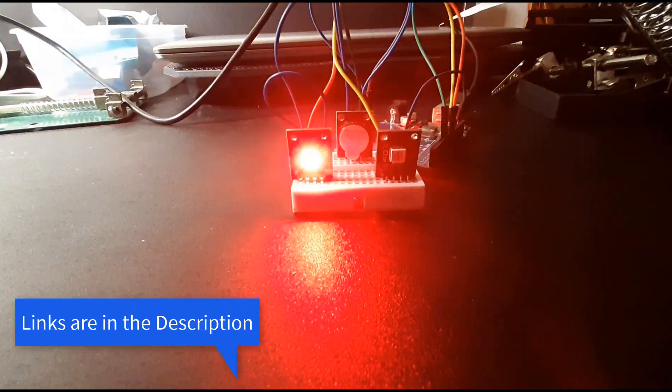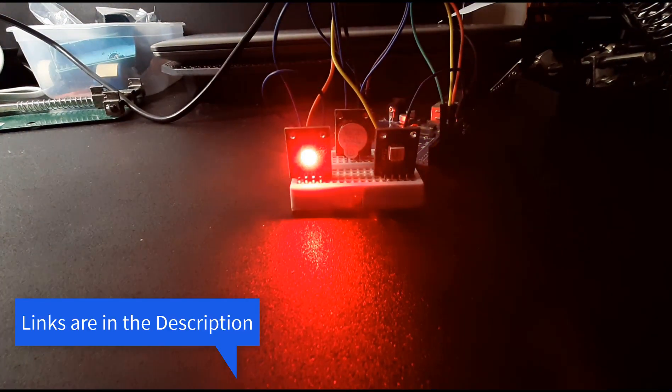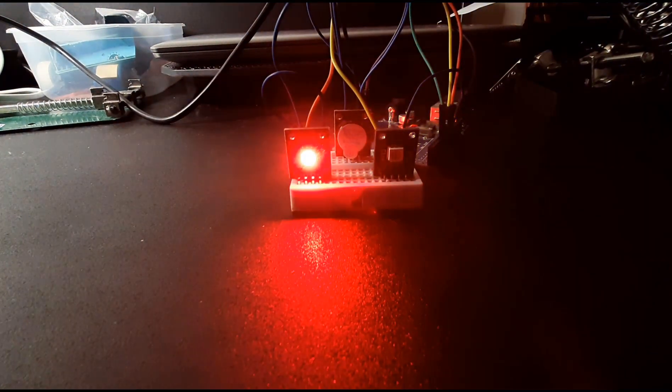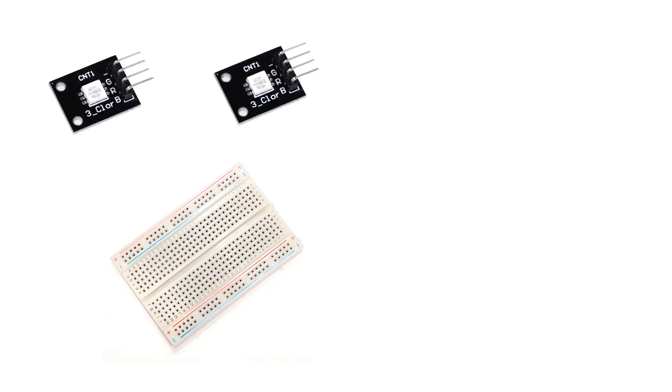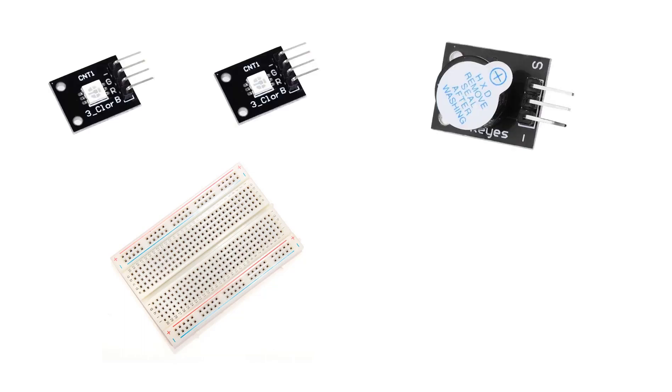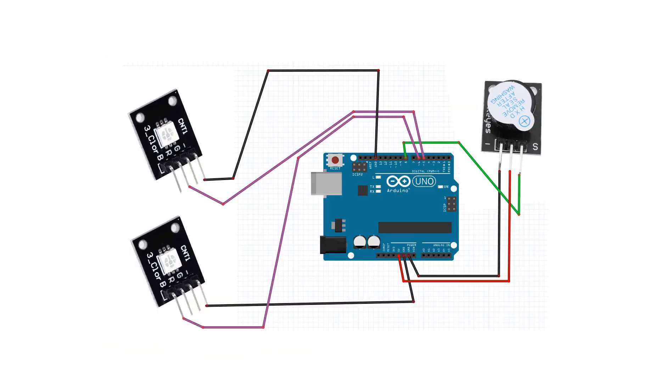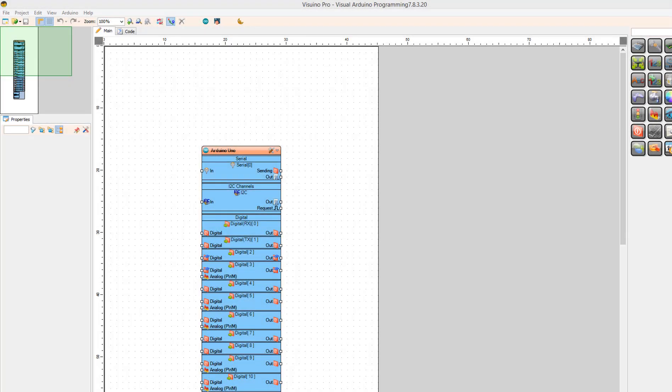In this tutorial, we will learn how to make a police siren with LED police lights. For this project, you will need a breadboard, two RGB LEDs, a piezo, and Arduino. Wire everything according to this schematic.